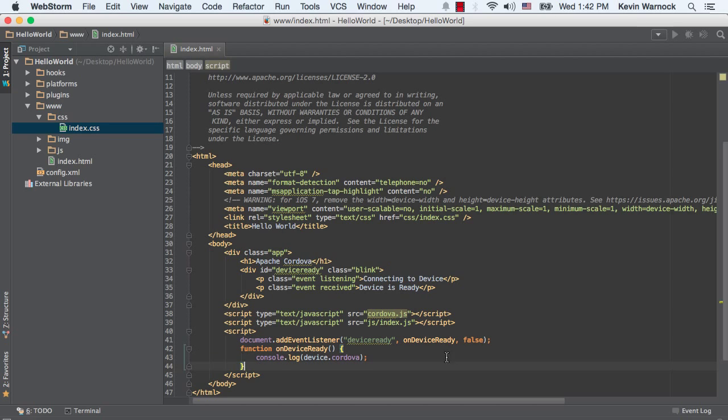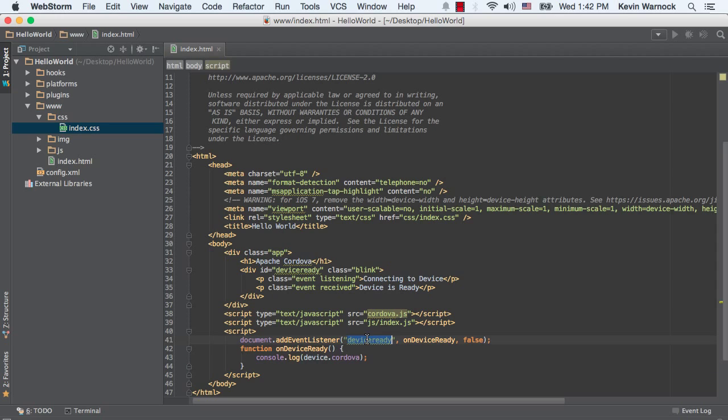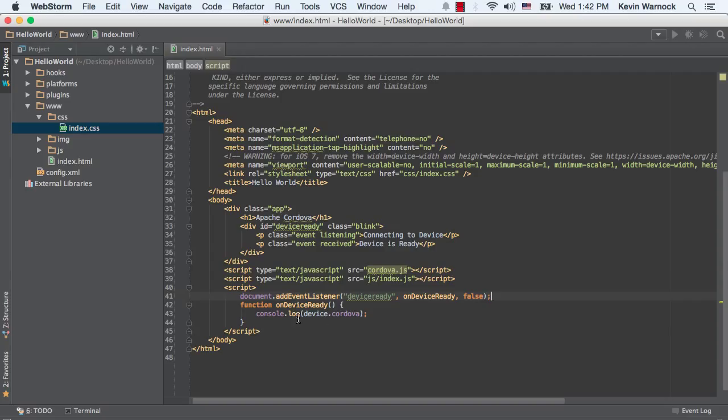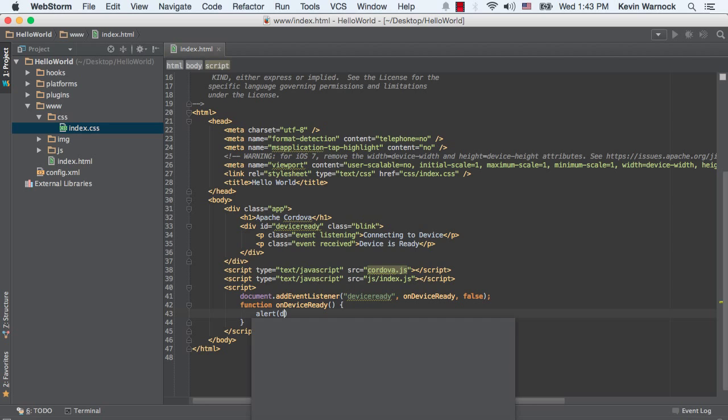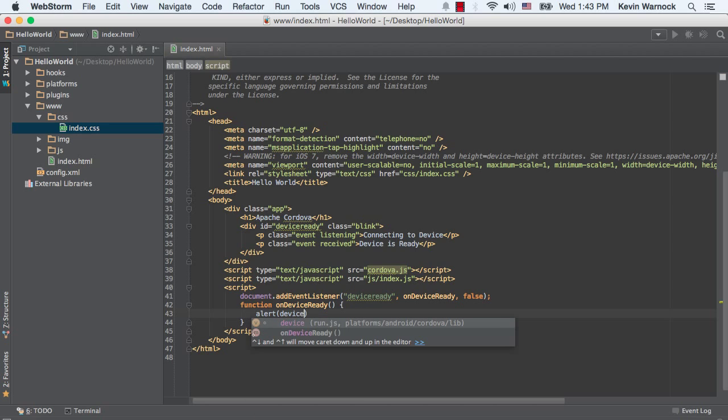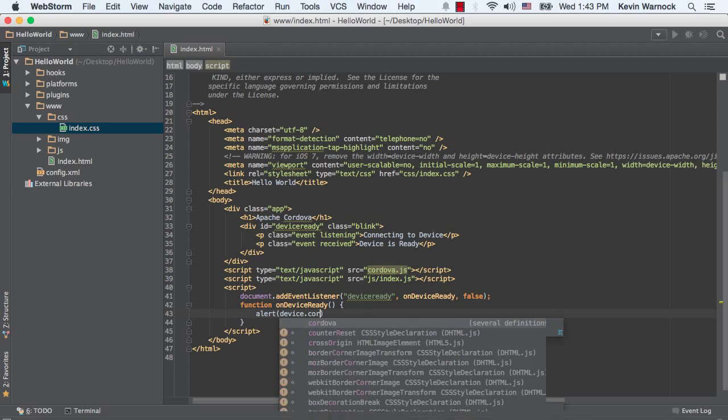Okay. So, we added our event listener. It's listening for an event called device ready, which is a Cordova event. And then it says on device ready, do something. So it's going to console.log.device.cordova, which is fine and dandy, but it doesn't really do any good for us. So I'm going to take that up a notch and we're just going to change this guy just so we can see it.